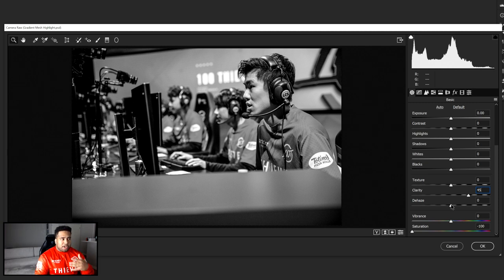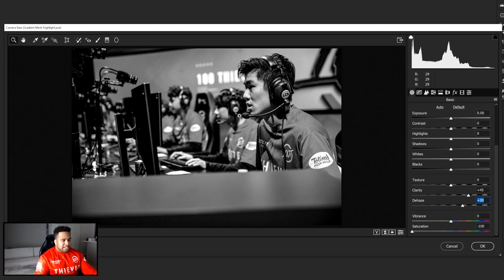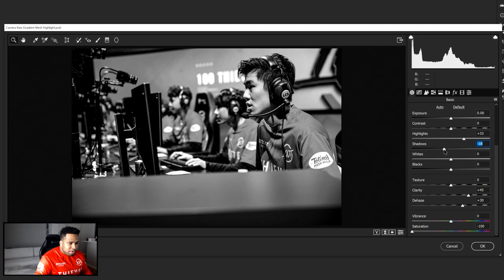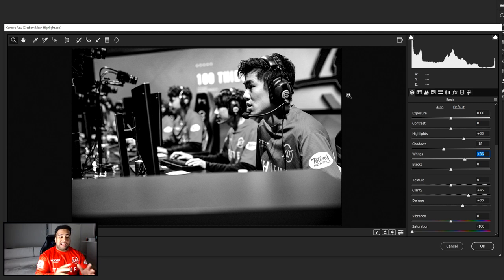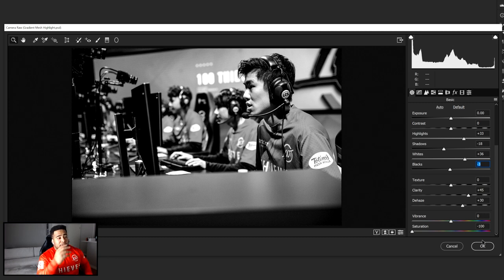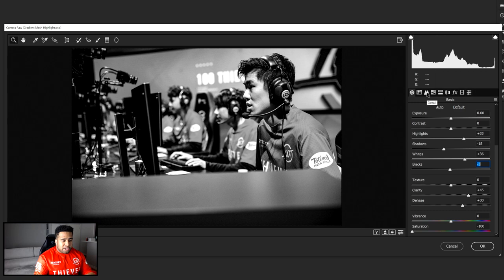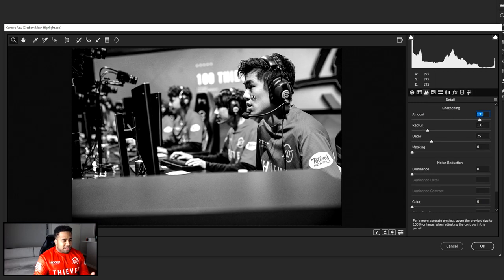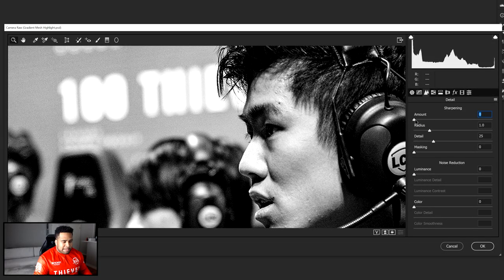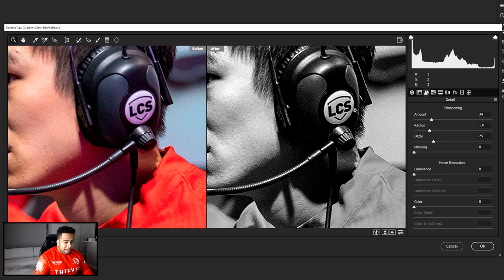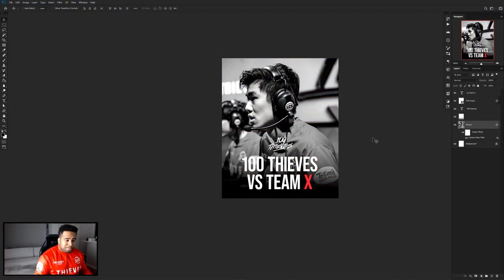I'm also going to take Dehaze, which is kind of like a contrast adjustment, and bring it up to about 30 — it's already looking more epic and dramatic. Bring the exposure up a little, take Shadows further down, bring Whites up, and drag Blacks down a bit as well — just to get very clear differences between your highlights and shadows. Press OK. If you don't have the highest quality images, go into Details > Sharpen and bring sharpening up — but not too much or you get weird fuzziness. Around 34 looks pretty good. Now we have a nice simple clean black and white photo.